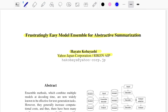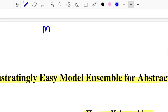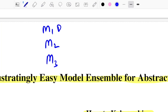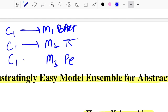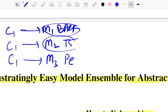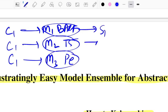Think of a use case: you have models M1, M2, and M3, where M1 is BART-based summarization, M2 is T5, and M3 is Pegasus. You have a source context C1 that you want to summarize, which is common to each of these models. These are already trained and fine-tuned models, and the outputs you get are S1, S2, and S3.